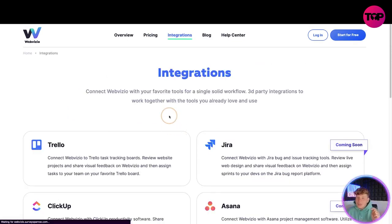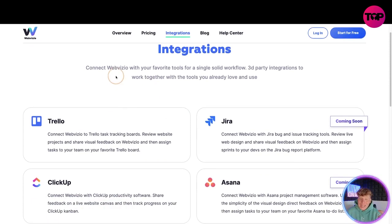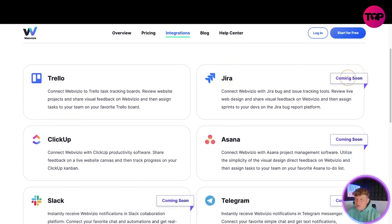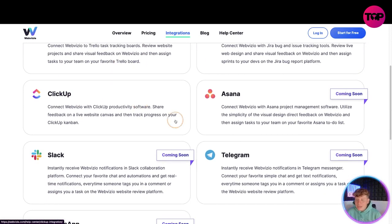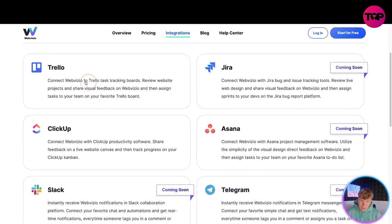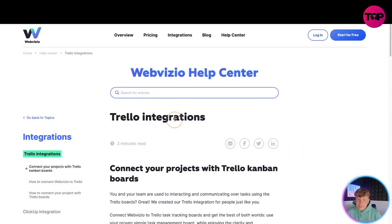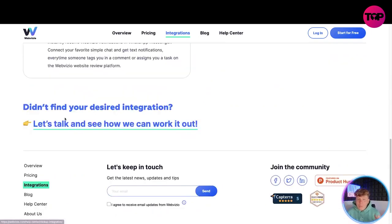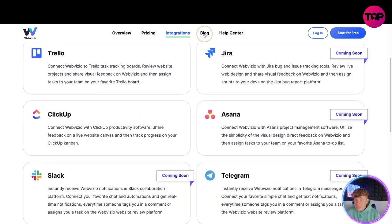Moving to integrations - connect WebVisio with your favorite tools for a single solid workflow. Third-party integrations include Trello, Jira, ClickUp, and Telegram coming soon. Just click one of these and it will tell you exactly what's going on with that integration. If you don't find your desired integration, you can click 'let's talk' and they're willing to take in your ideas and get those integrations added.